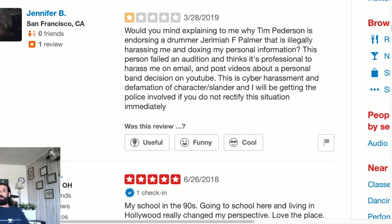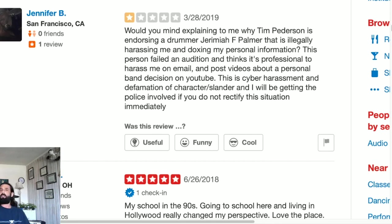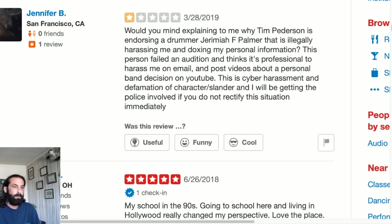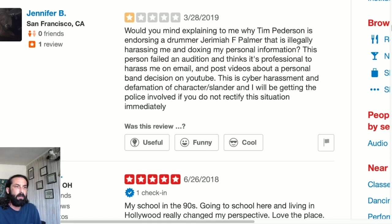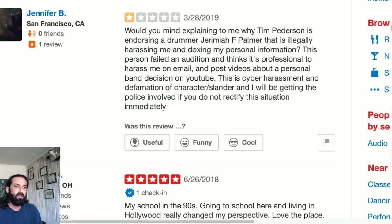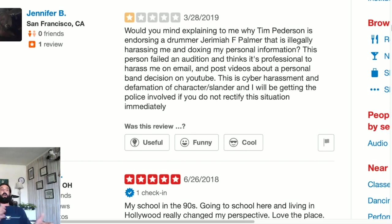You go to the Facebook page for her that claims that she's from and living in New York, there's a lot of pictures of Ben Jackson on there and some pictures of this woman. I don't know if this is Ben writing this or if Ben put her up to it. But moving on, this person failed an audition and thinks it's professional to harass me on email and post videos about a personal band decision on YouTube. First of all, we never had an audition. I asked how much money and could I see the contract. They didn't provide one and he flipped his lid.